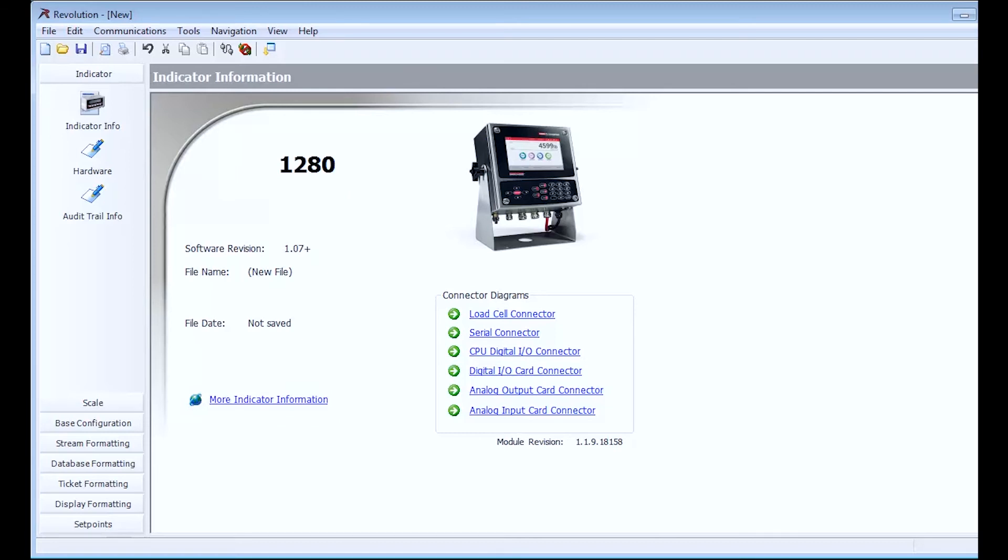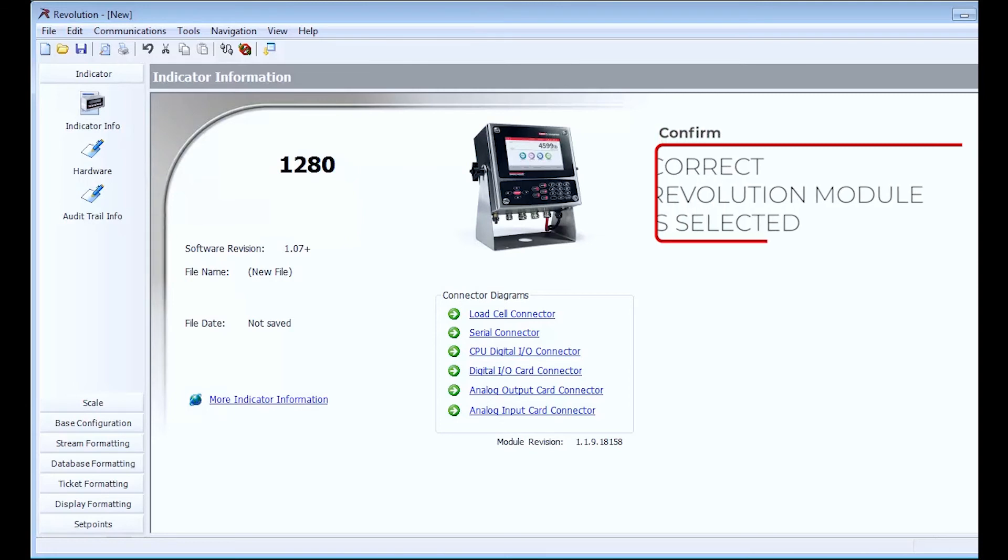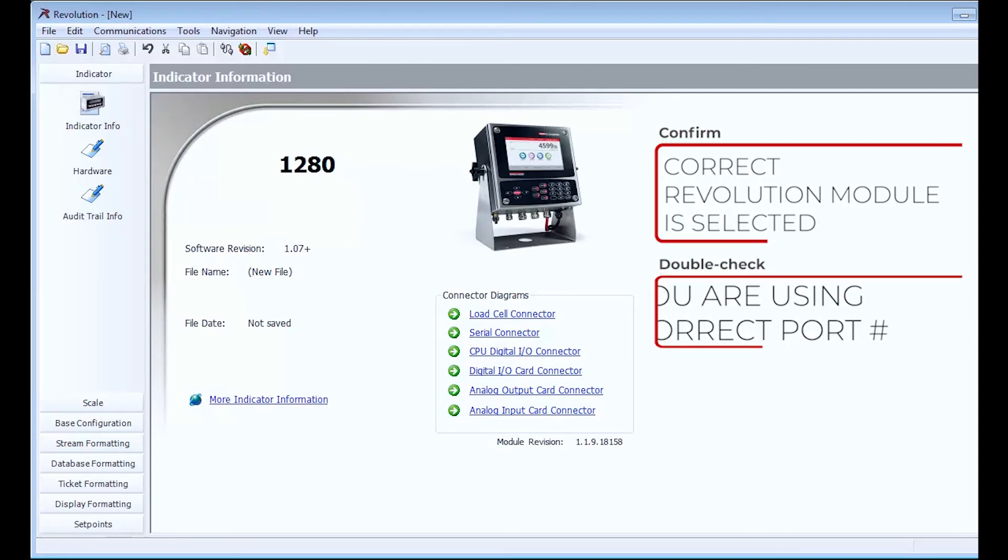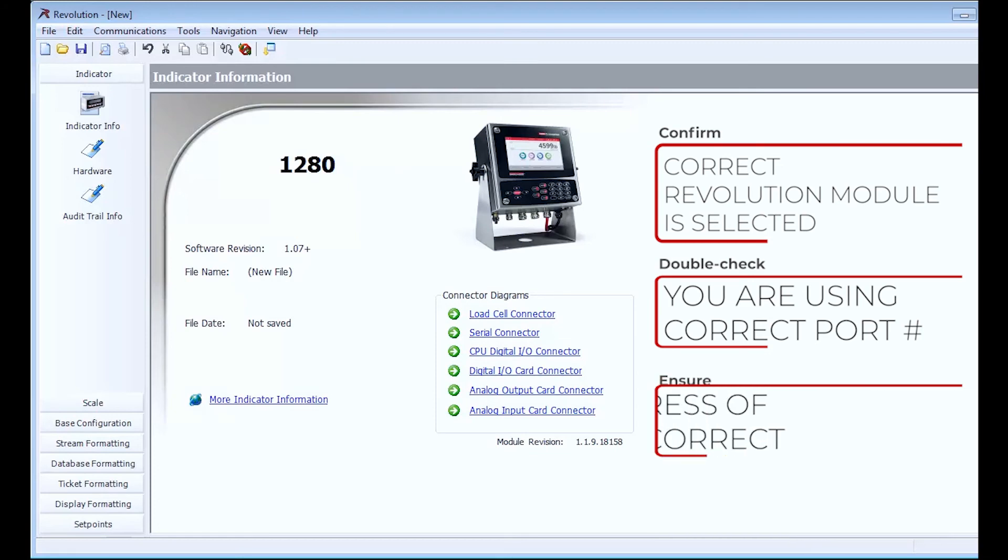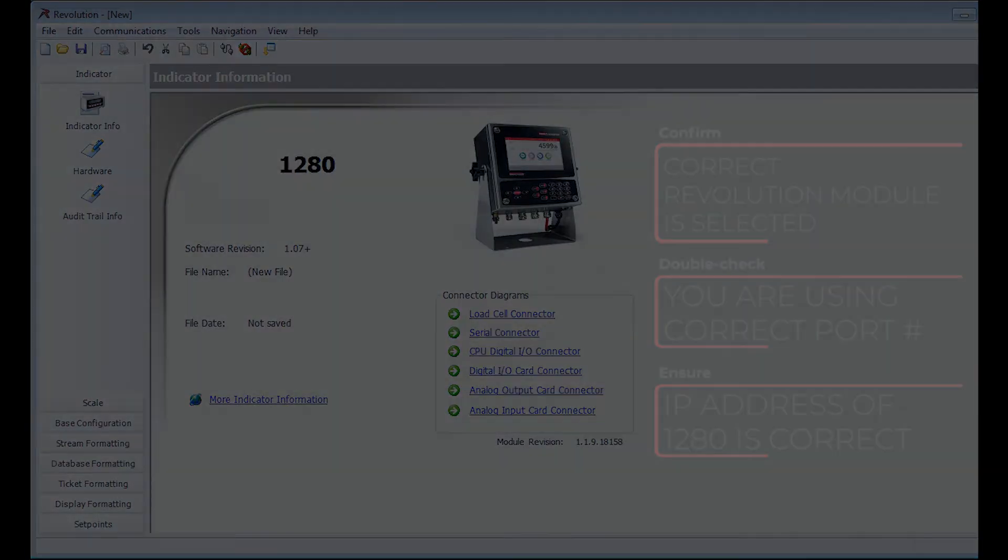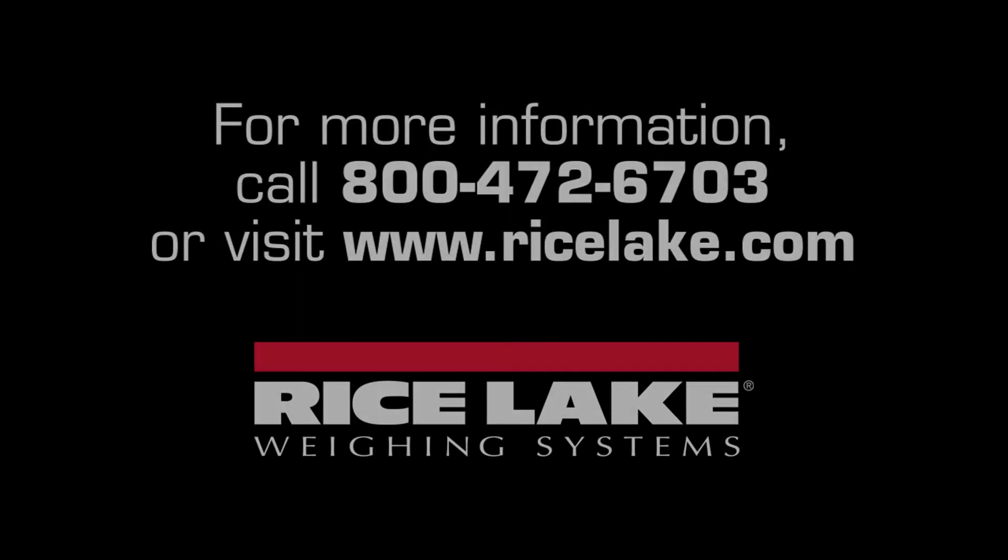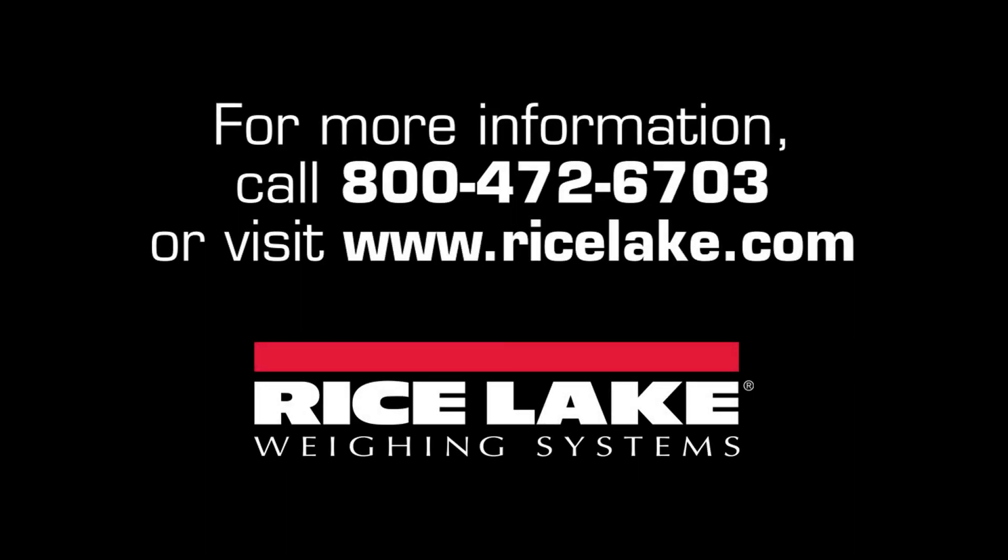Confirm you have the right indicator module, that you are using the right port number for your 1280, and finally make sure that you typed in the correct IP address. If all three of these things appear correct to you, please contact Rice Lake Weighing System's Technical Support for more assistance.